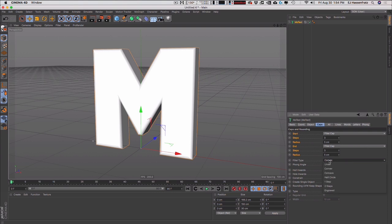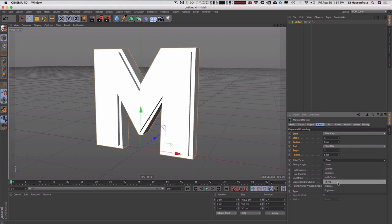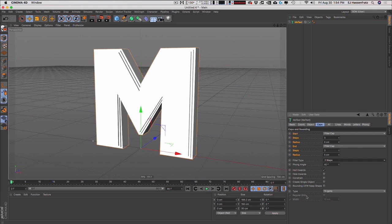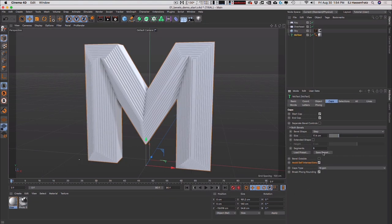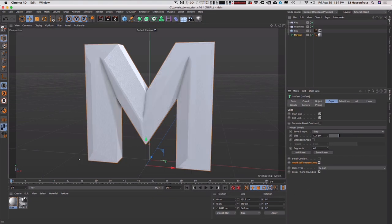Let me jump back into R20 and show how limited the bevel shapes were. With steps, in old versions of Cinema 4D you had one step or two step — that was it. You couldn't do three, couldn't do four. It's quite amazing how limiting the old bevel system was compared to R21 where you can crank up however many steps you want.